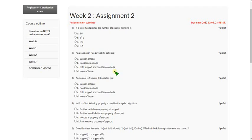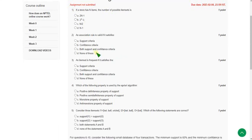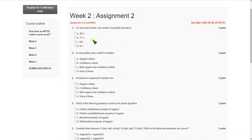Hello friends, welcome back to my channel. In this video I'm going to give you the solutions for week 2 assignment of the data mining course. Please watch the video till the end without skipping, because if you skip you may miss some content — for instance, if I change any answer. I've tried my level best to give you 100% correct answers; I believe these are 100% correct, while some other channels are giving wrong answers.